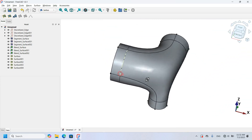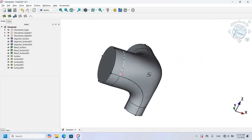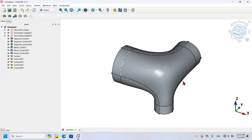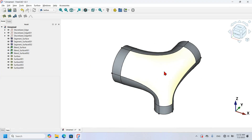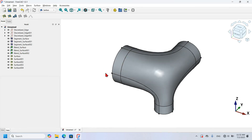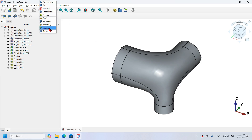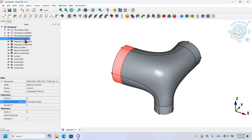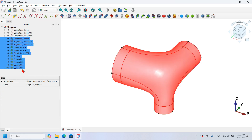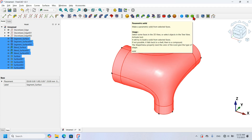As you can see the model is now closed, but it is not yet a solid — it is a set of surfaces. My next operation is to convert all these surfaces to a parametric solid. I change to the Curves workbench, select the first surface, hold Shift and select the last surface, then click the tool to convert to a parametric solid object.